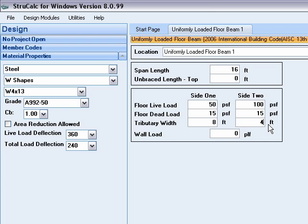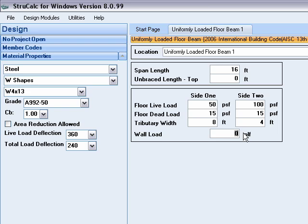There is a wall and bearing directly over the beam that is 9 feet tall with an assumed dead load of 10 pounds per square foot. This gives us a hand calculated value of 90 pounds per lineal foot of load on the beam.